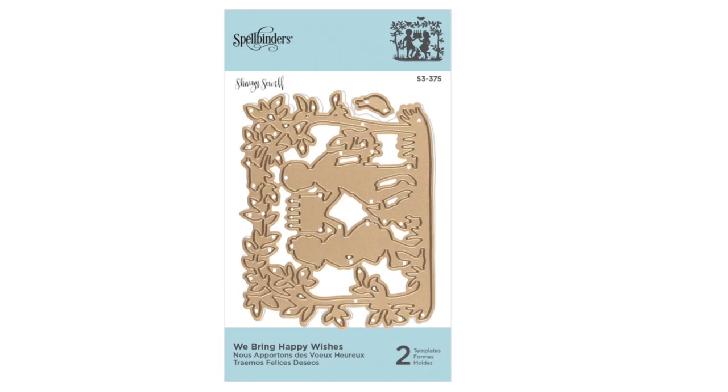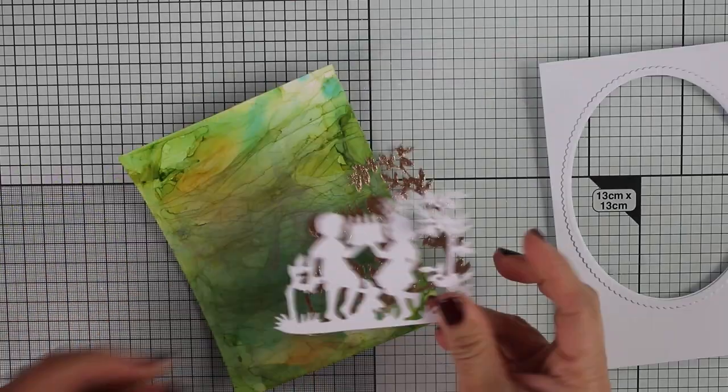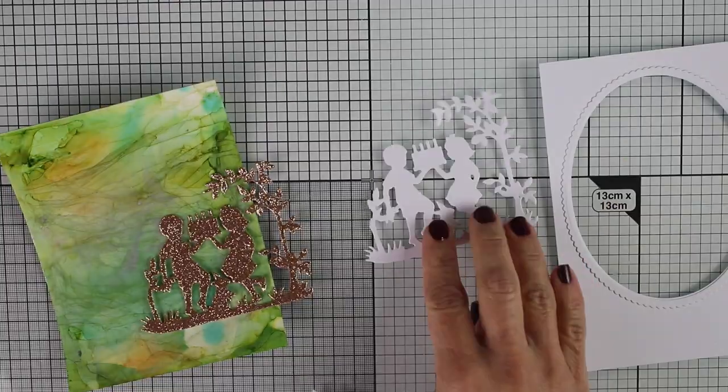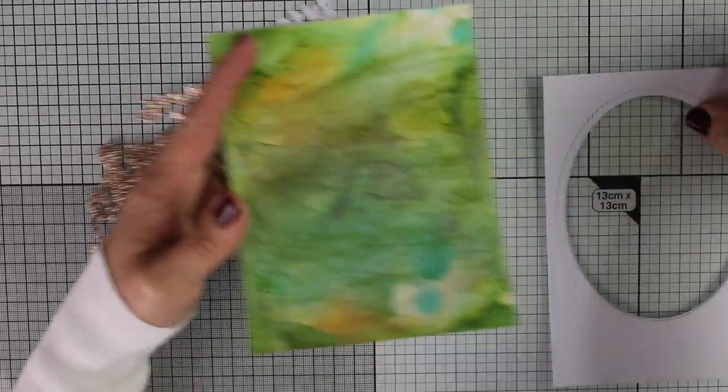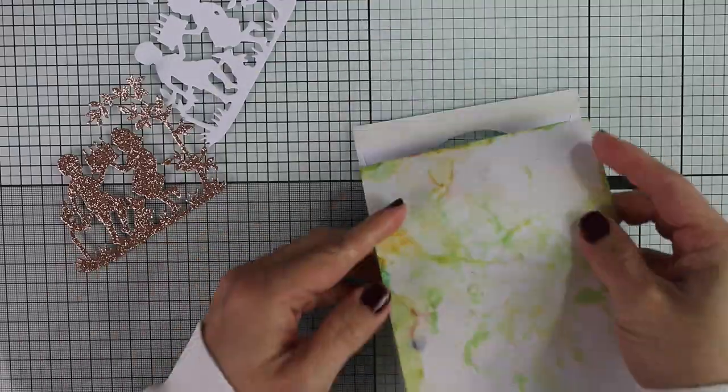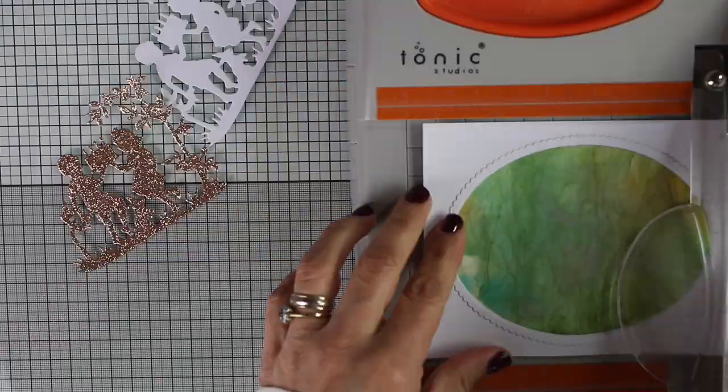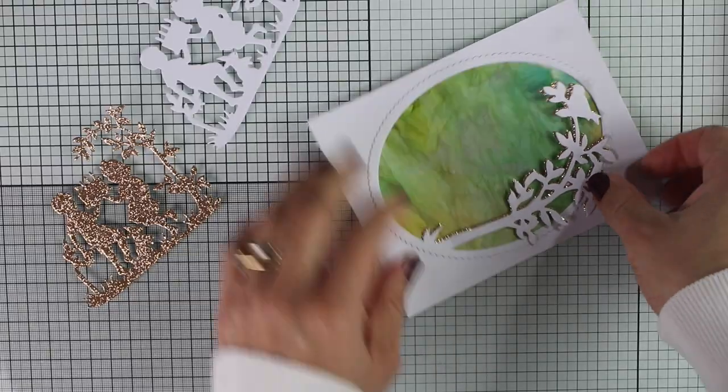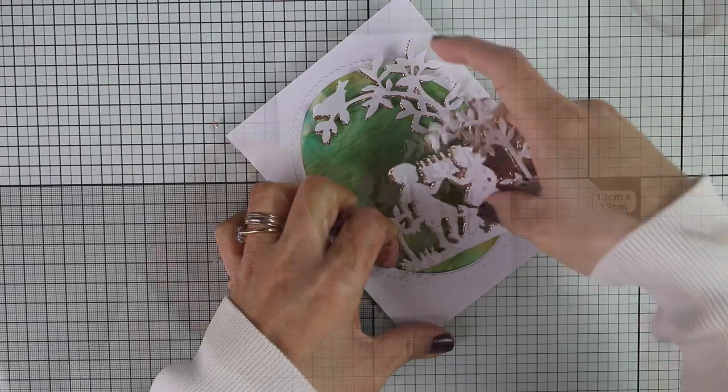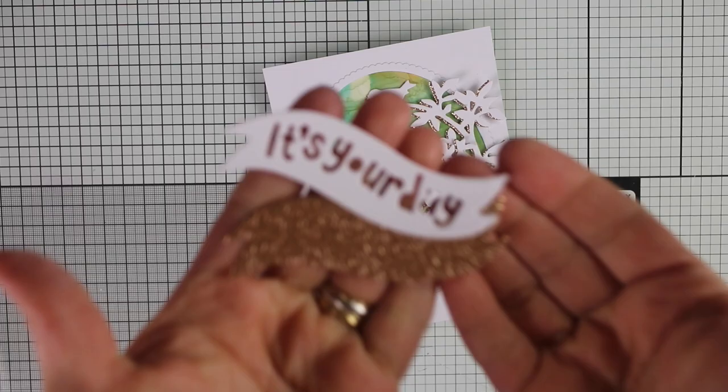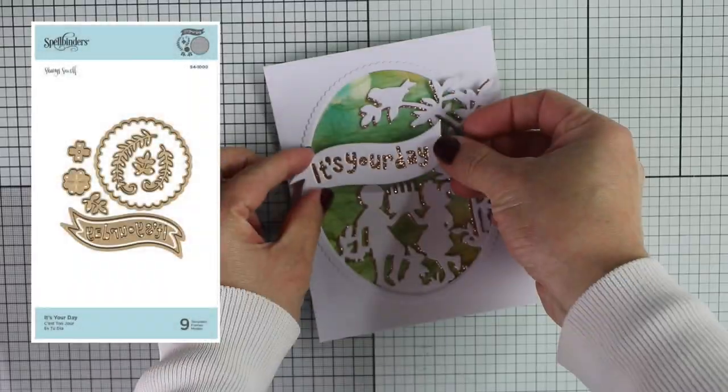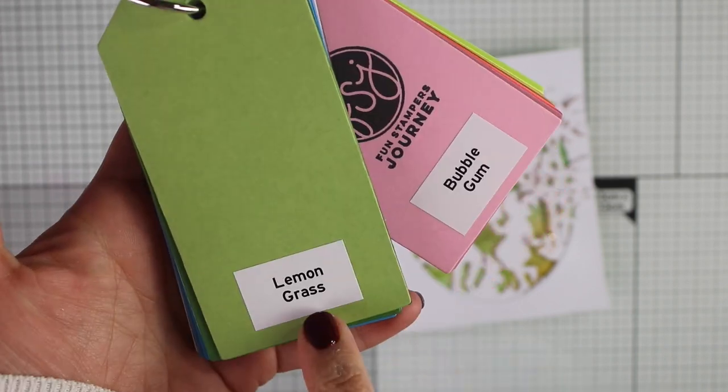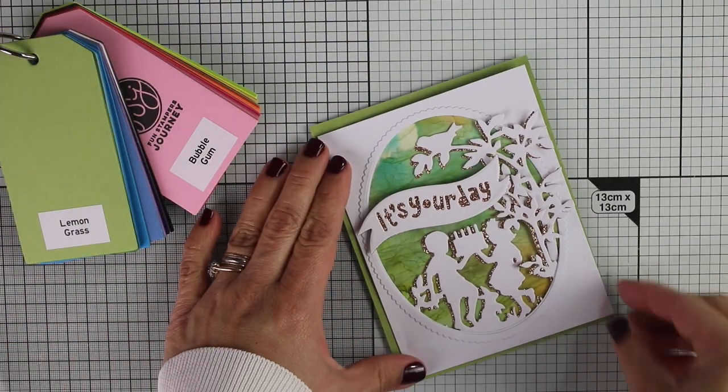For the first two cards I'm going to be using We Ring Happy Wishes Die Set. This is one of my favorite die sets in this collection. Super easy to use and you can cut part of this image to use in different cards, and you can also mix and match these images with any other image from other die sets. That's what I did for this very simple card, and I also use that beautiful banner from It's Your Day Die Set.